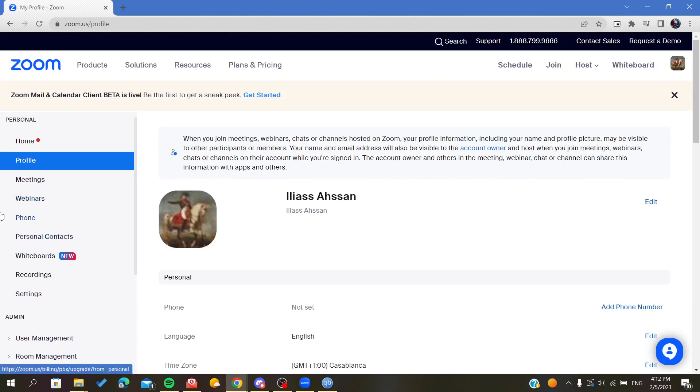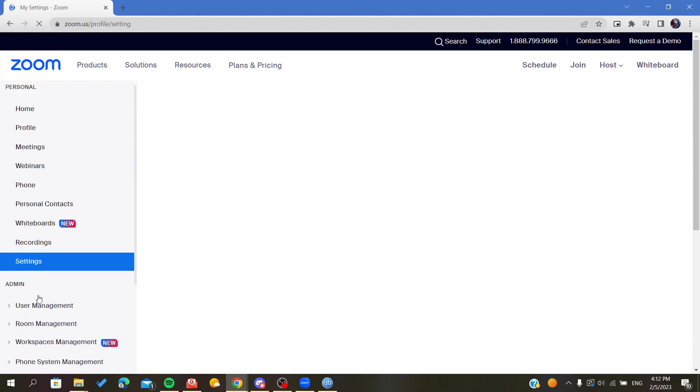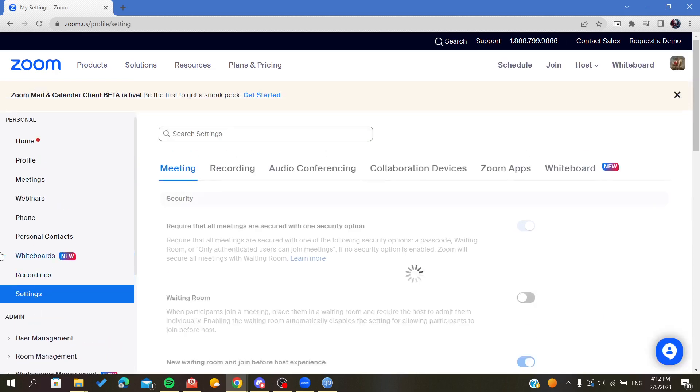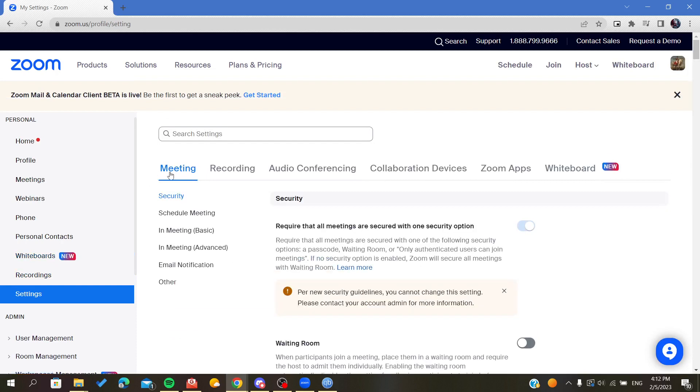Now I will go to Account Management or Settings. Here we will find Account Settings and we are going to click on it. We need to go to the Meeting tab, and under In Meeting Advanced, we need to go to the In Meeting Advanced section.